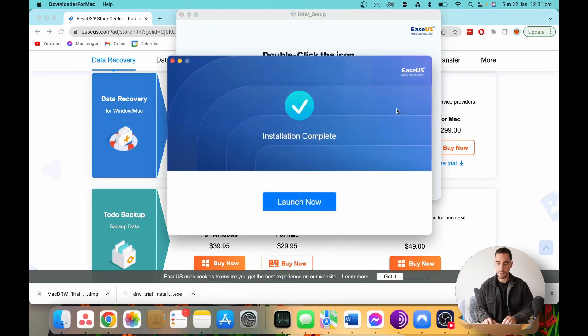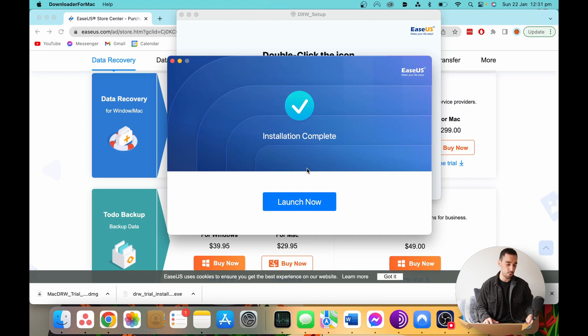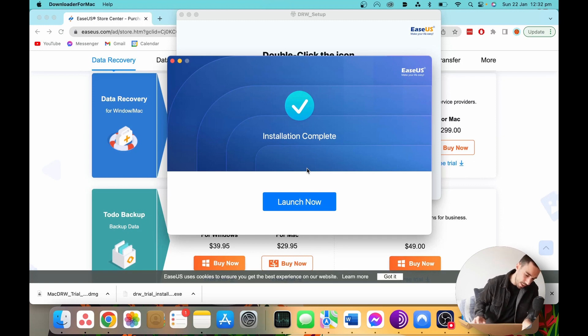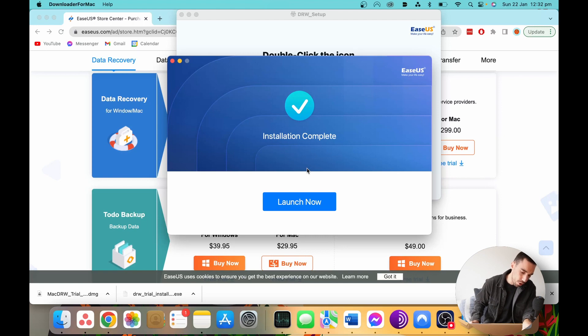Cool. So the program has finished installing. It only took a few seconds. Now we're going to plug in our SD card so we can actually start scanning it, and then we're going to launch the program as well.